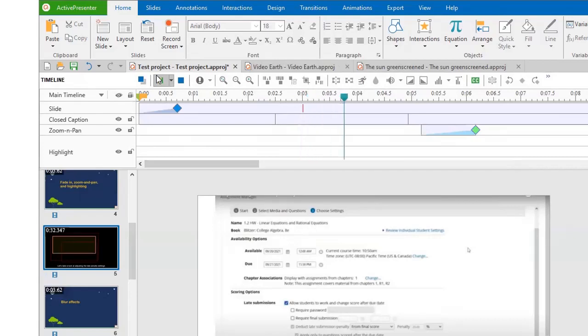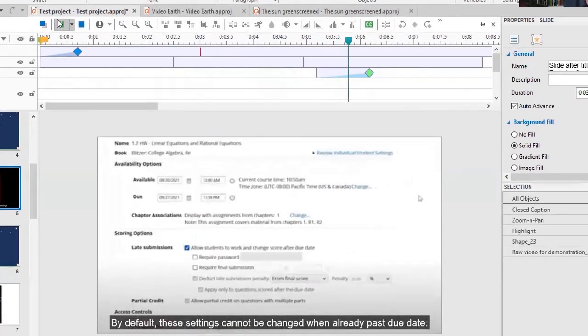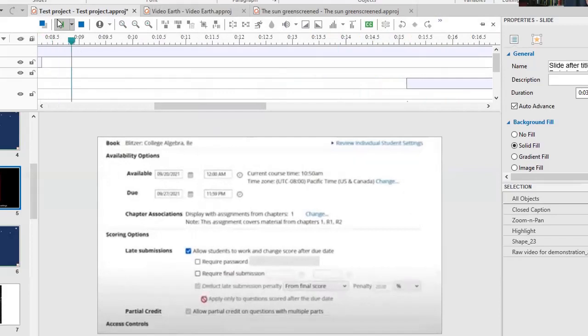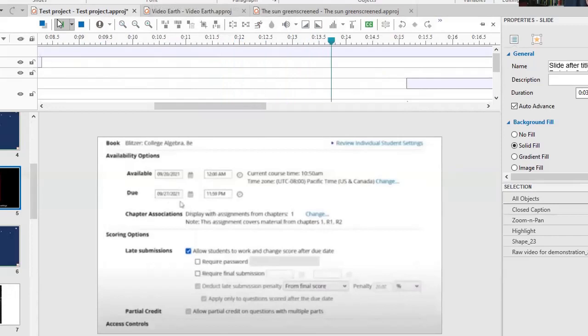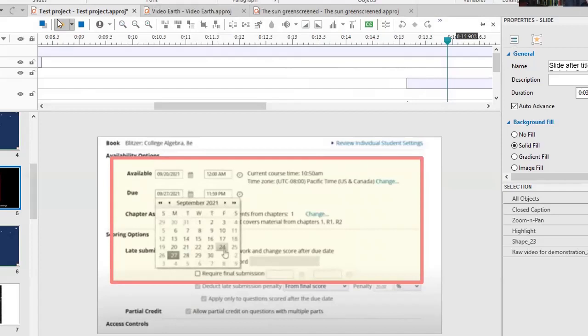And then after the due date is passed, by default, these settings cannot be changed when already passed due date. However, let's say you decide you want to remove the 20% penalty that you had originally applied. If you move the original due date into the future, and zooming in just makes things a little bit easier to see. And highlighting. This is one of our standard highlights. Again, it makes things easier to see, draws the customer's attention.